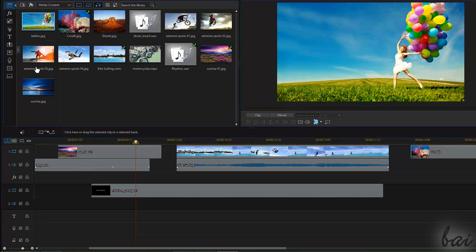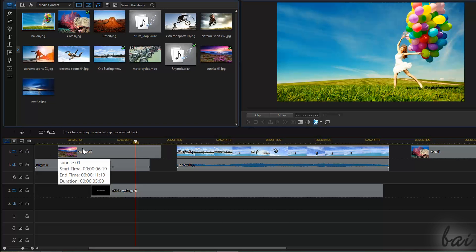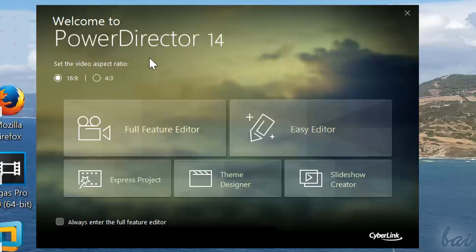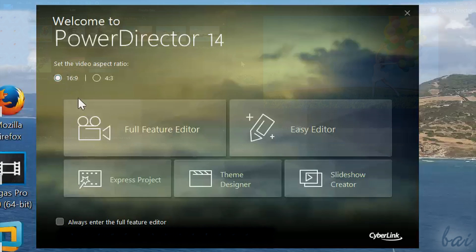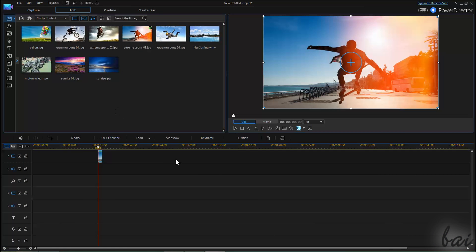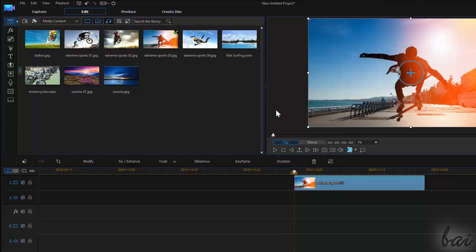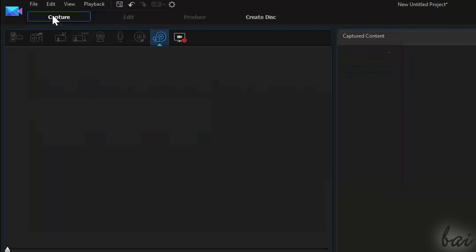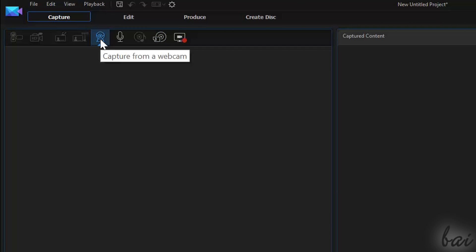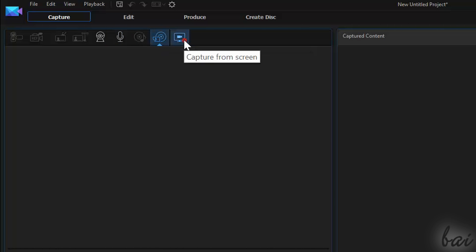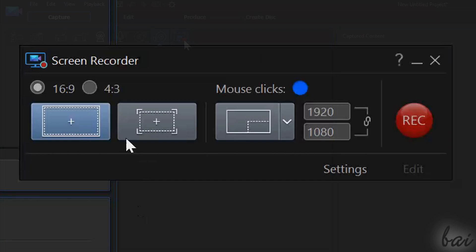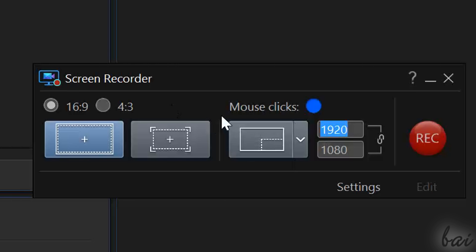Let's see the Full Feature Editor. This is indeed the most complicated one, but also the most powerful tool to create your videos. While opening it, choose your Project Aspect Ratio from the first dialog box. The Full Feature Editor comes with four main different workspaces, one for each phase to create your project. Capture is used to record media from your camera, microphone, any data disk, or record your computer screen itself using CyberLink's Screen Recorder.